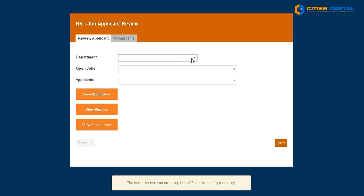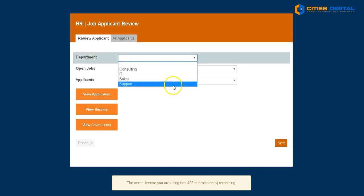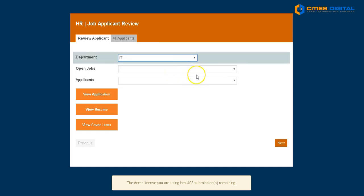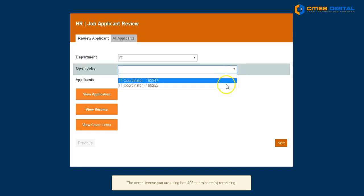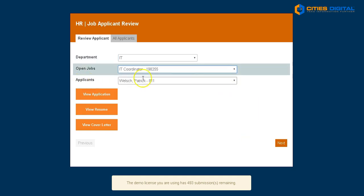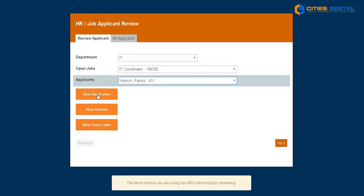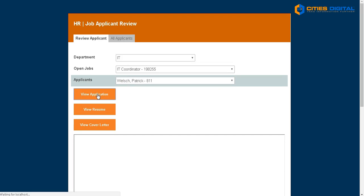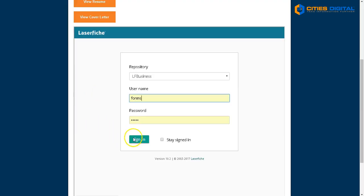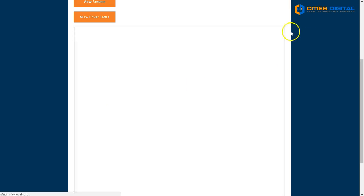Let's review these resumes in Laserfiche Forms. First I'll choose my applicants to review by department, then I'll review the open jobs available and see a list of applicants that have applied. What's handy from here is that I can view the application right in Laserfiche Forms. I can also review the resume and the cover letter. Laserfiche brings up web access, so I'm actually viewing the documents that are inside Laserfiche, but I'm still in Laserfiche Forms.